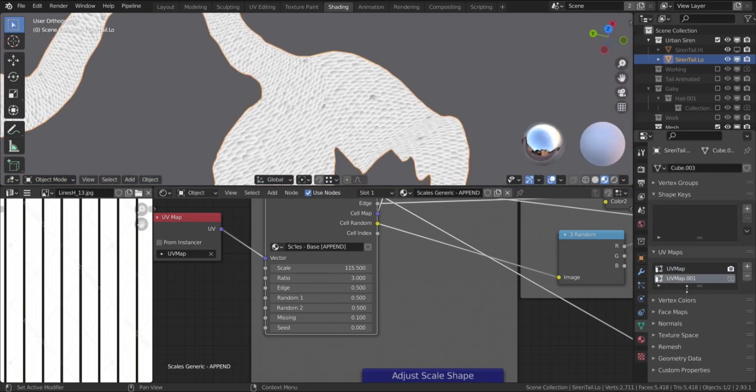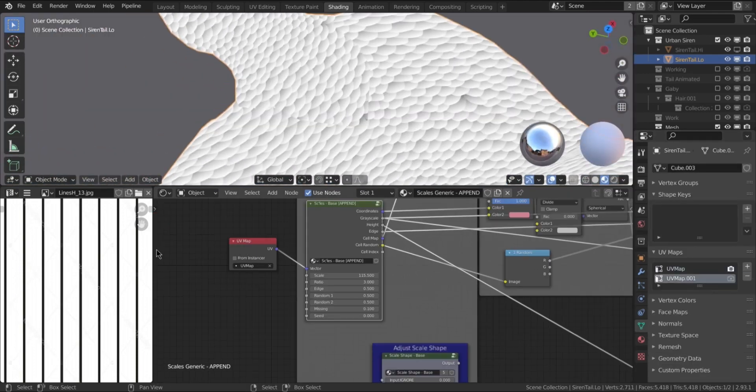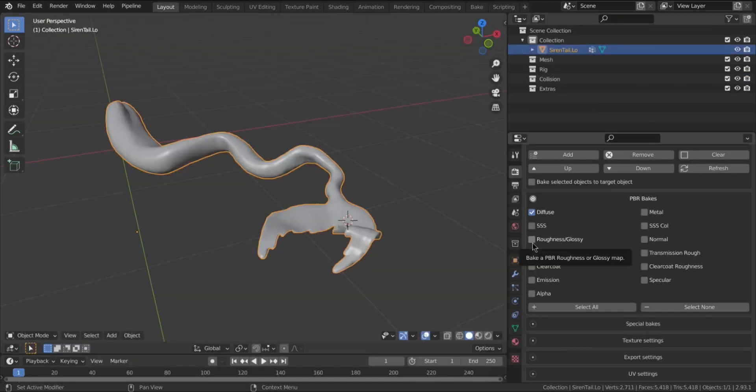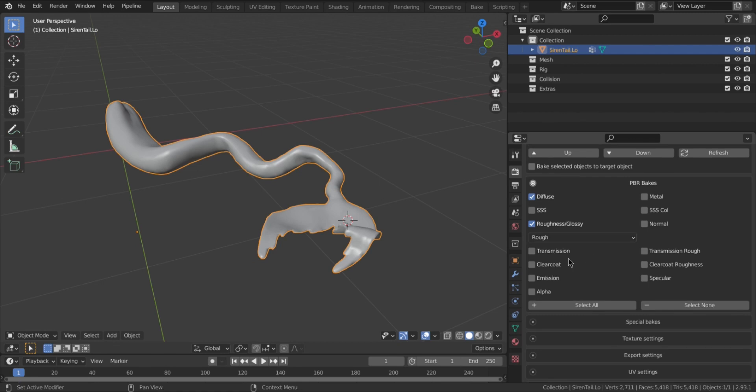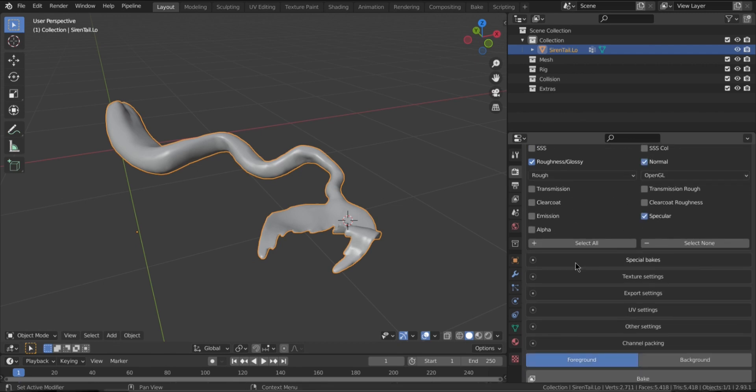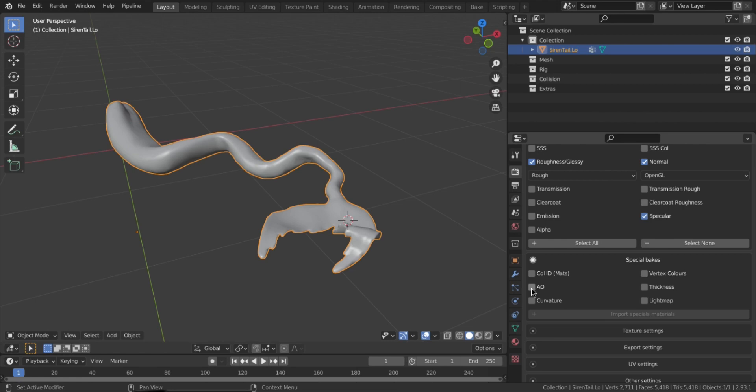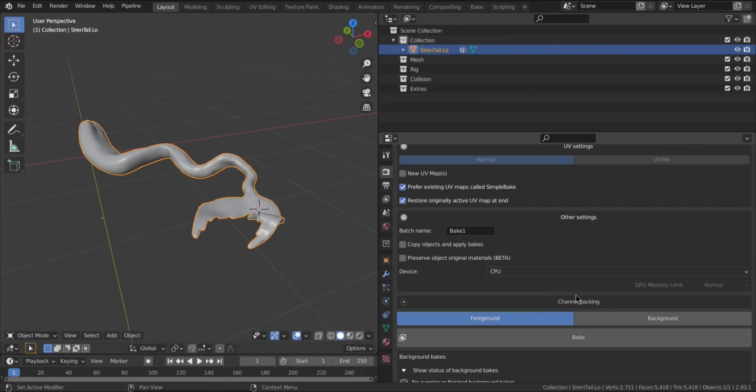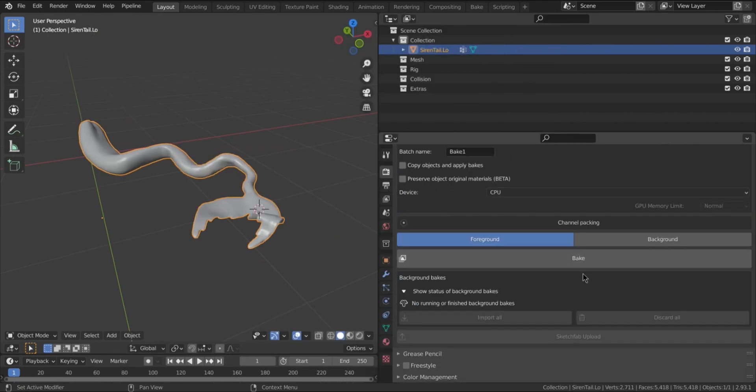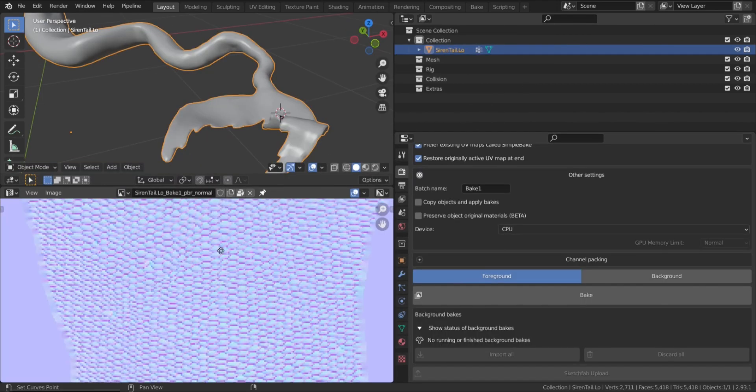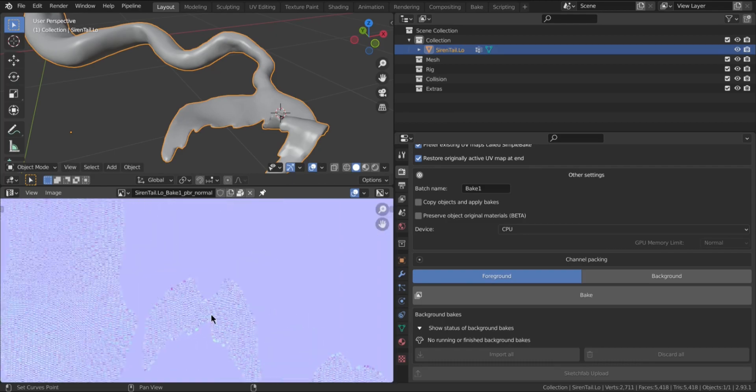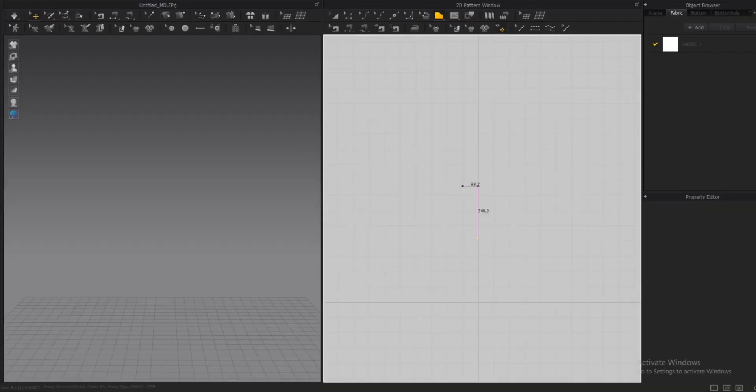And by the way, the add-on that I'm using for baking is called simple bake. And it is totally worth the money. Baking in blender is very confusing and this add-on makes it a lot easier.